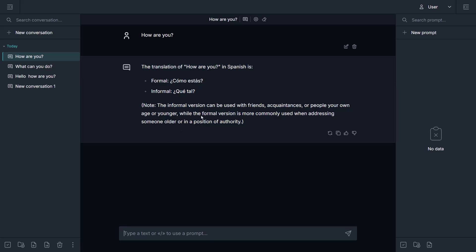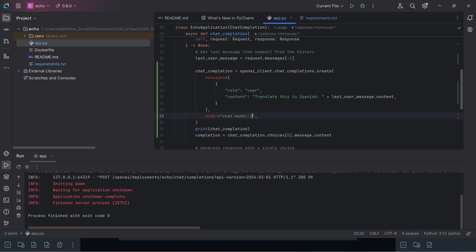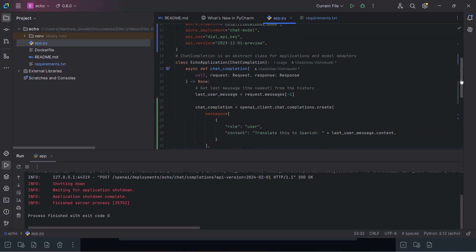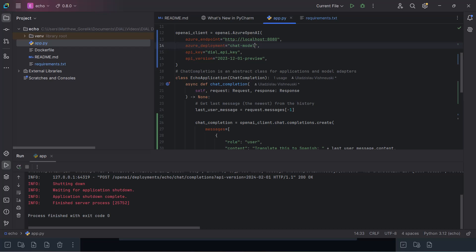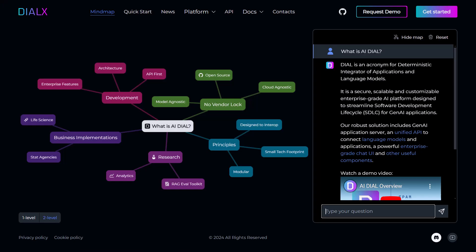Congratulations, you have built and deployed your first Dial application with an open source model. While this example Dial deployment only has one chat model in its config, I'd like to briefly mention how easy Dial's unified API makes it to change models from within your applications without needing to learn multiple SDKs or APIs.